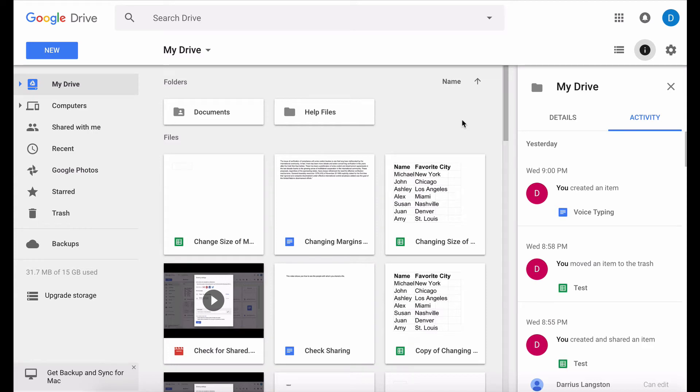This is Darius from therabbitpad.com and in this video I want to show you how you can edit your Google Drive documents offline.